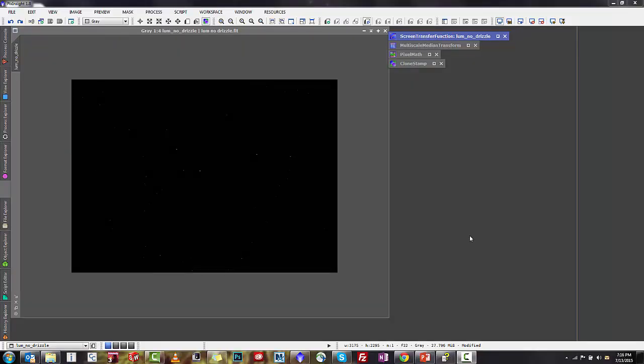Okay, so we are going to start a synthetic flats tutorial here. We're going to go a little bit more in depth on this. To do the synthetic flats, first thing that you want to do is make sure that you have the screen transfer function, multi-scale median transform, pixel math, and clone stamp icons up and ready to go. While this is sort of an advanced process, it's actually pretty quick and pretty easy to apply to help recover your image.